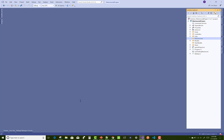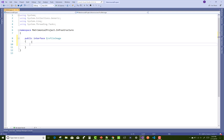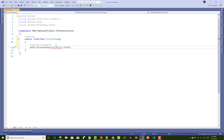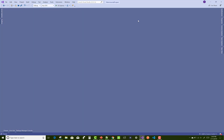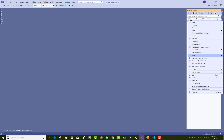First design the infrastructure for uploading the profile image. Create an interface — IProfileImage — which has a single method called UploadImage, or UploadProfileImage, with one parameter that is IFormFile, because a single user has a single profile image.